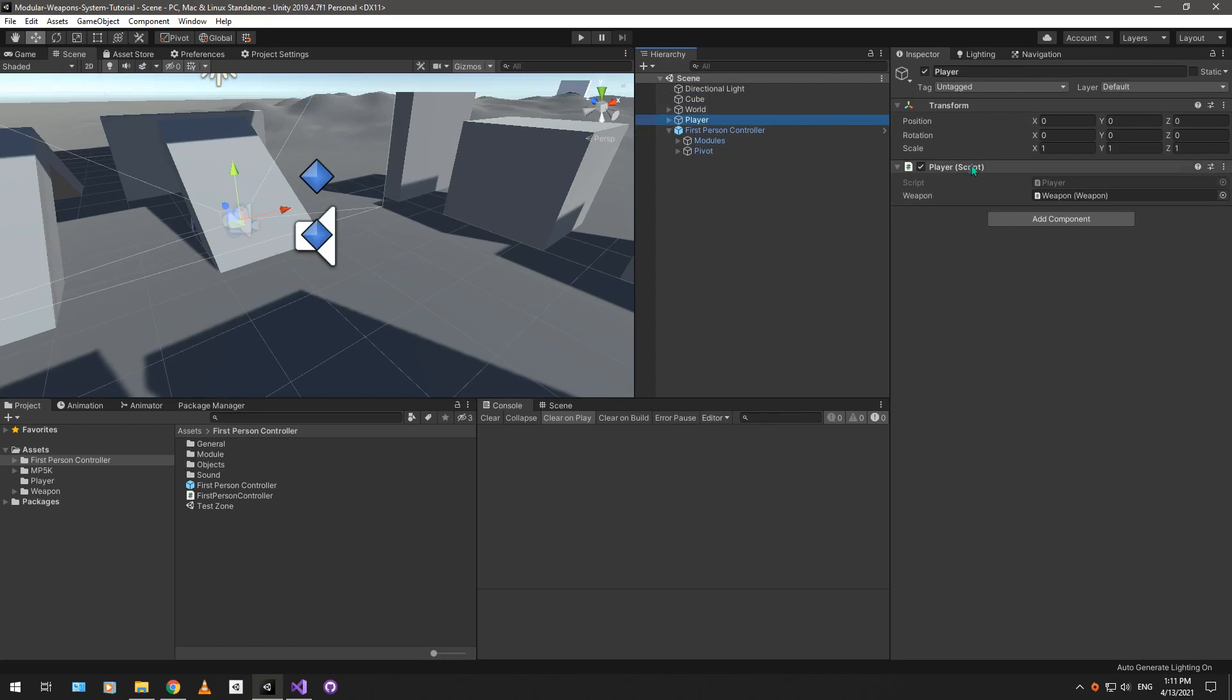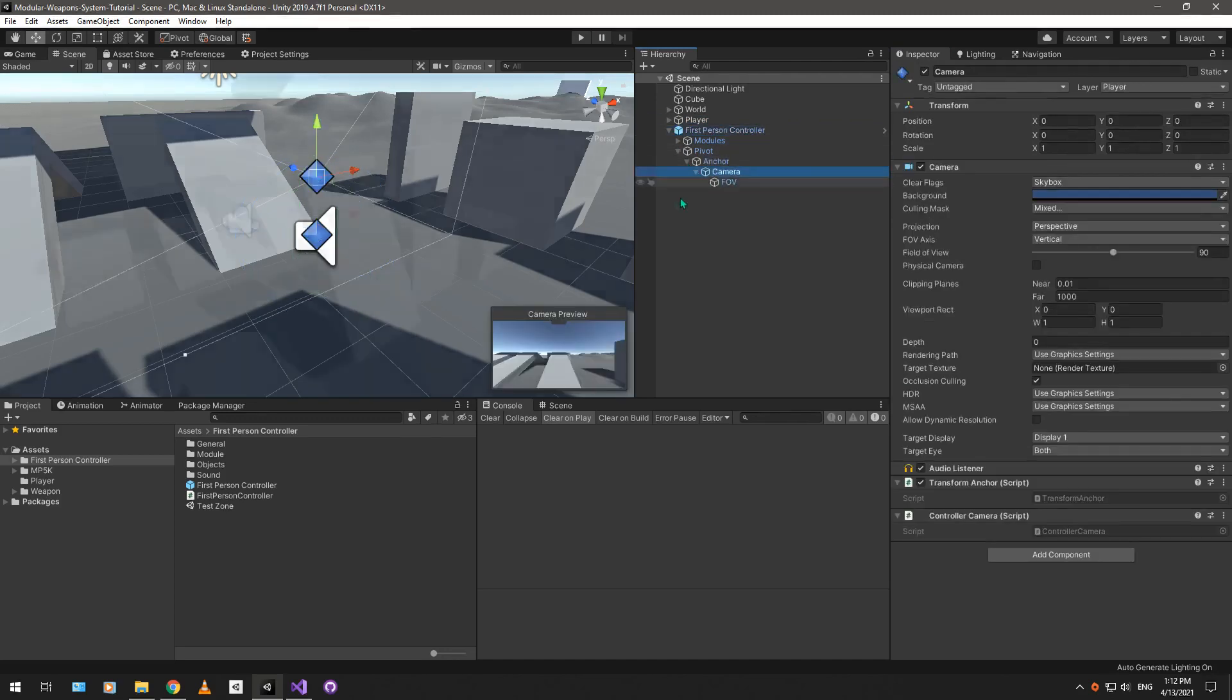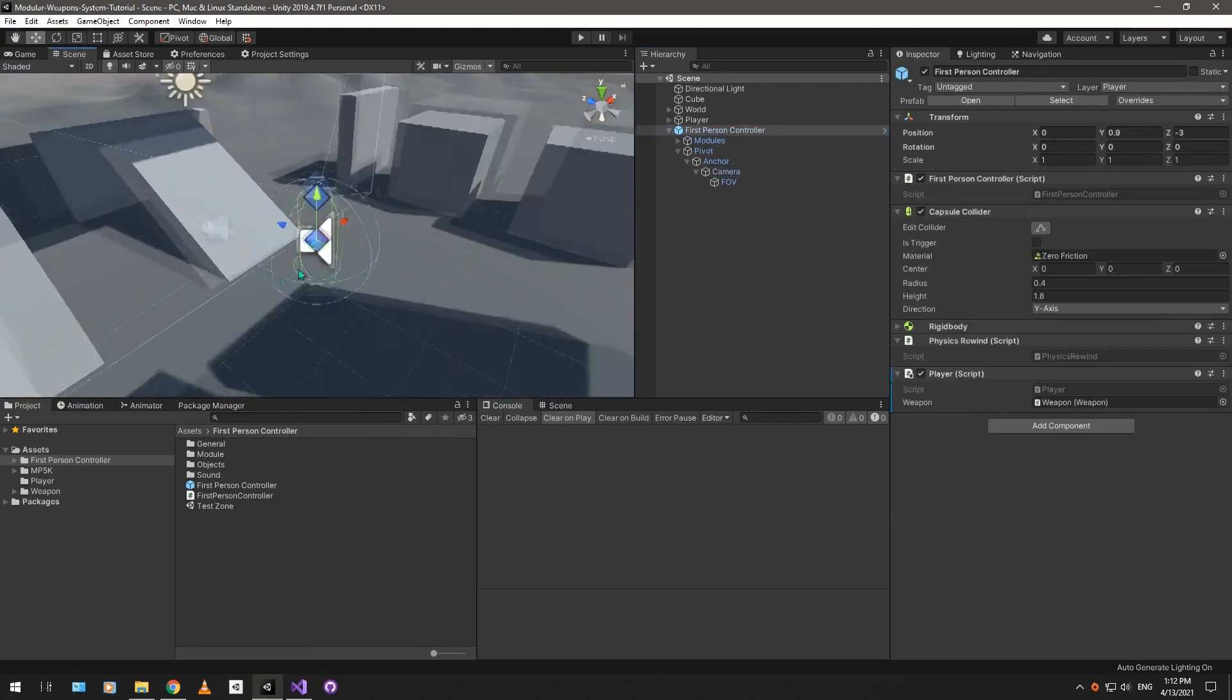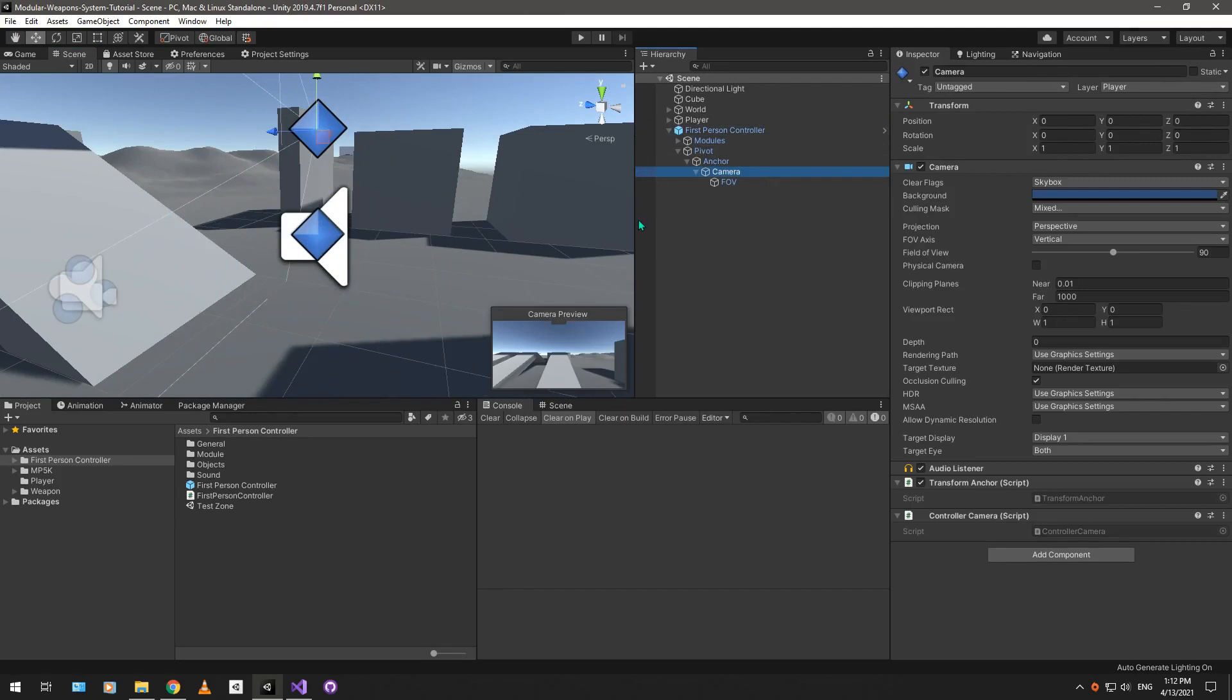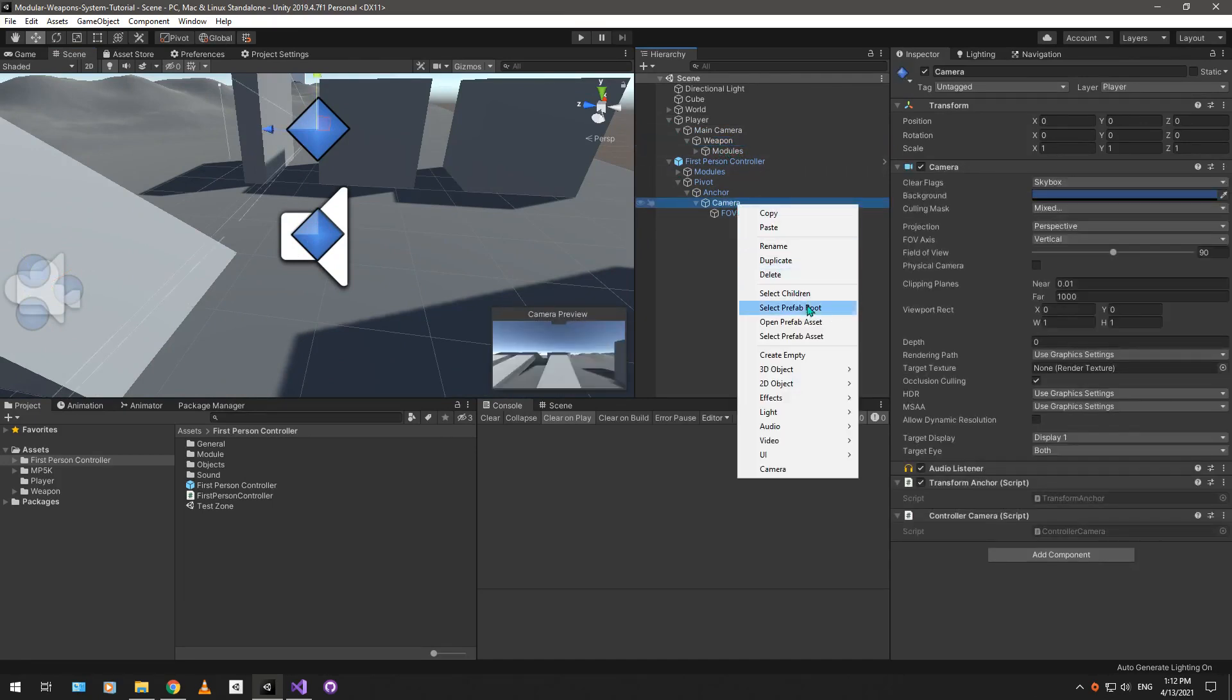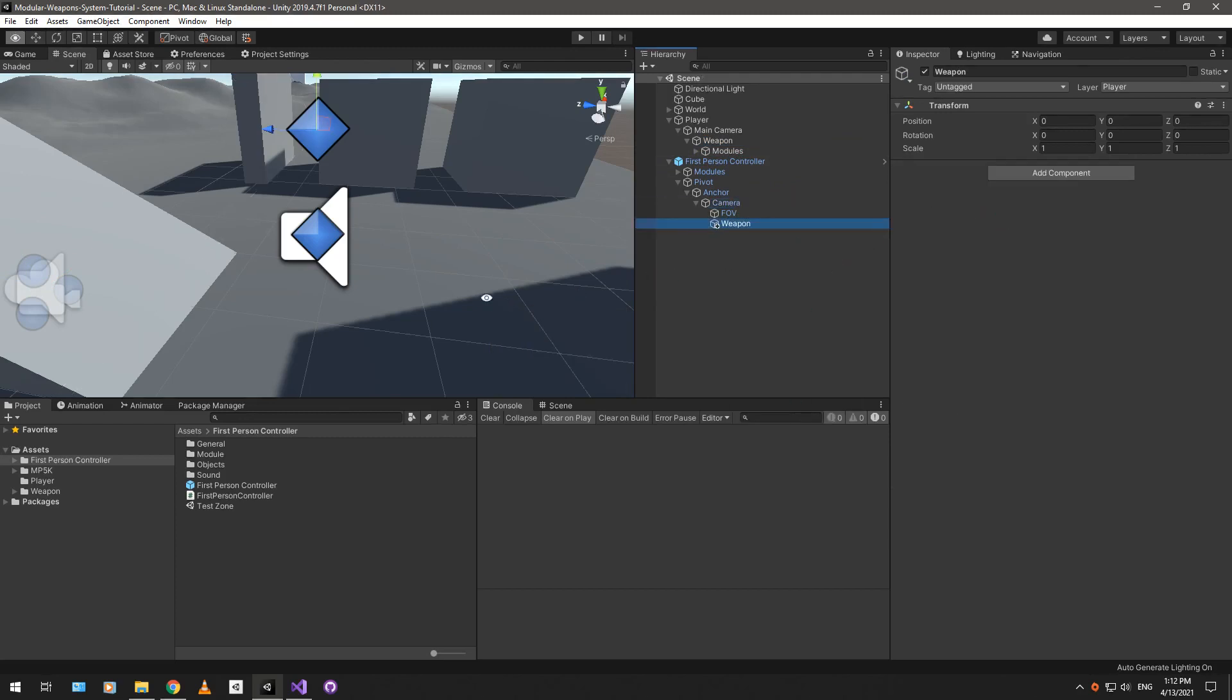So, move the player script into the first-person controller game object over here. Open up the pivot, anchor, camera. This is the main camera, the first-person controller. There it is. We're going to have our weapons be under that camera, so we can just copy this weapons, or actually, we can create an empty game object, call it weapon. This is going to hold all of our weapons.